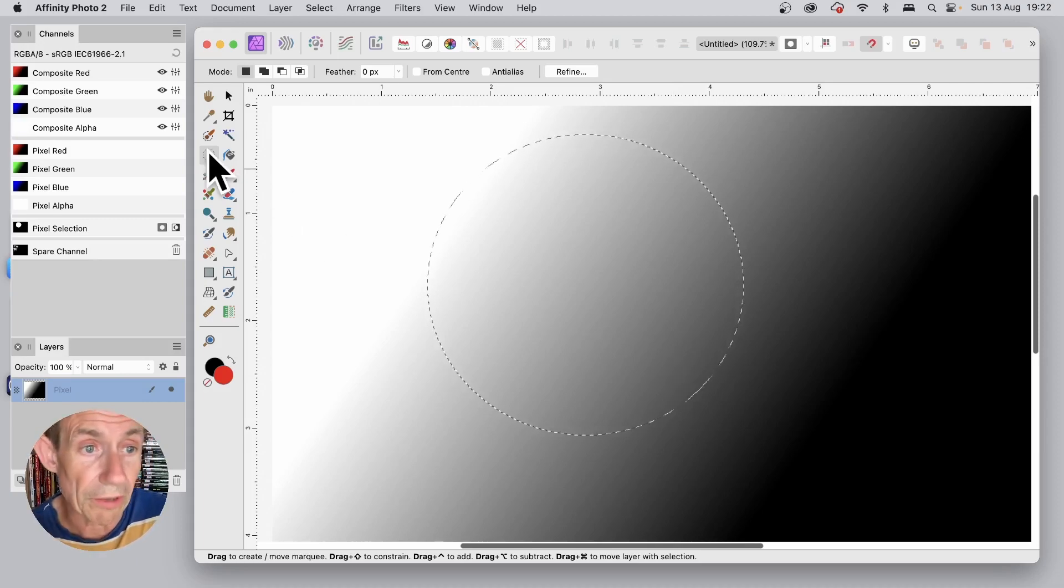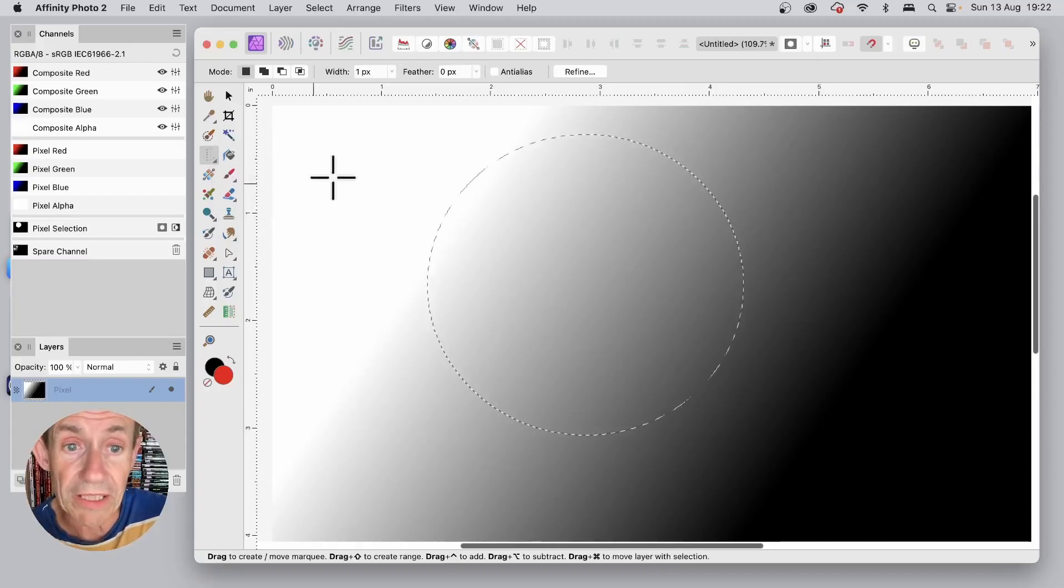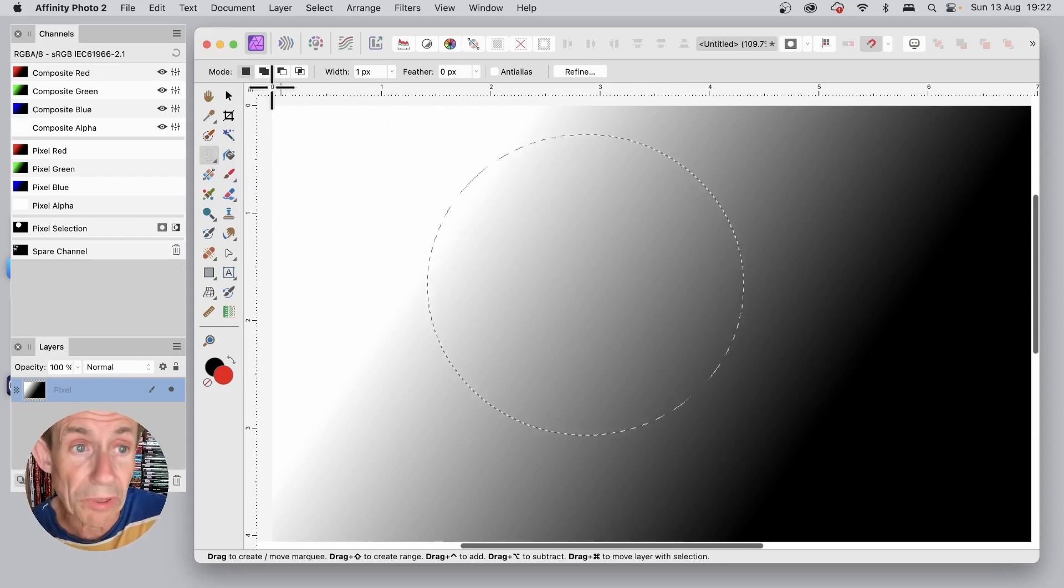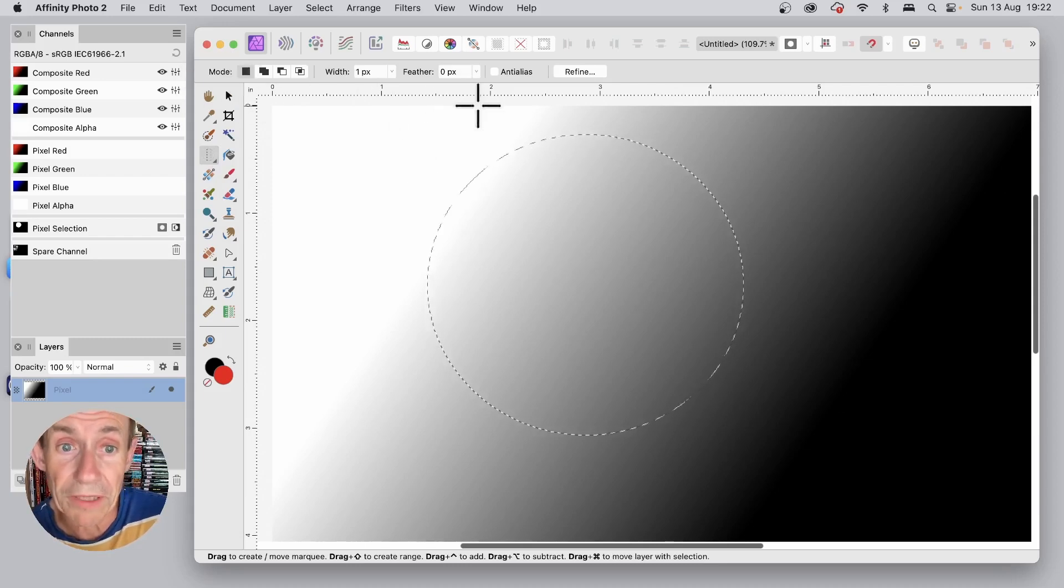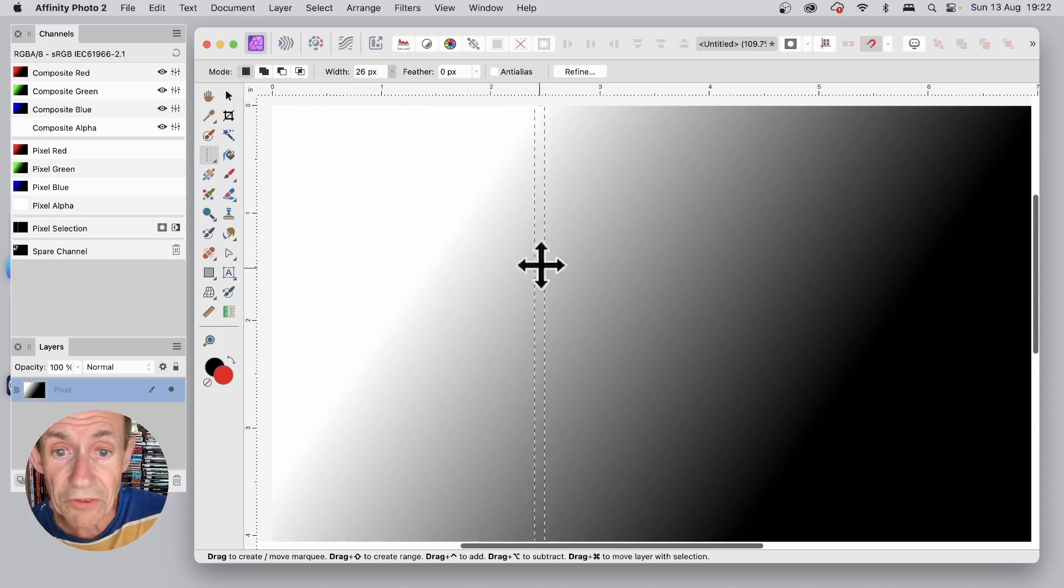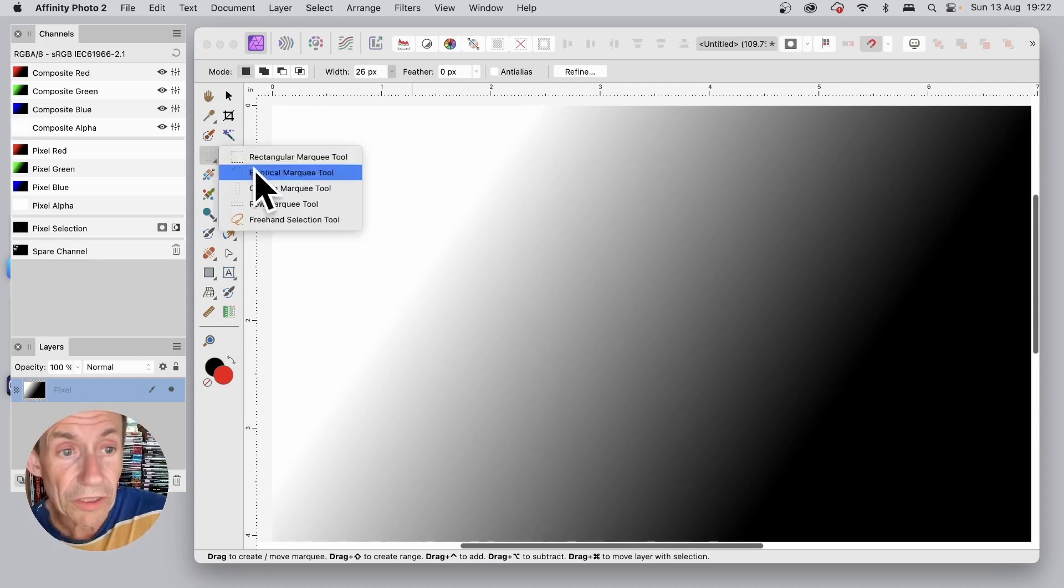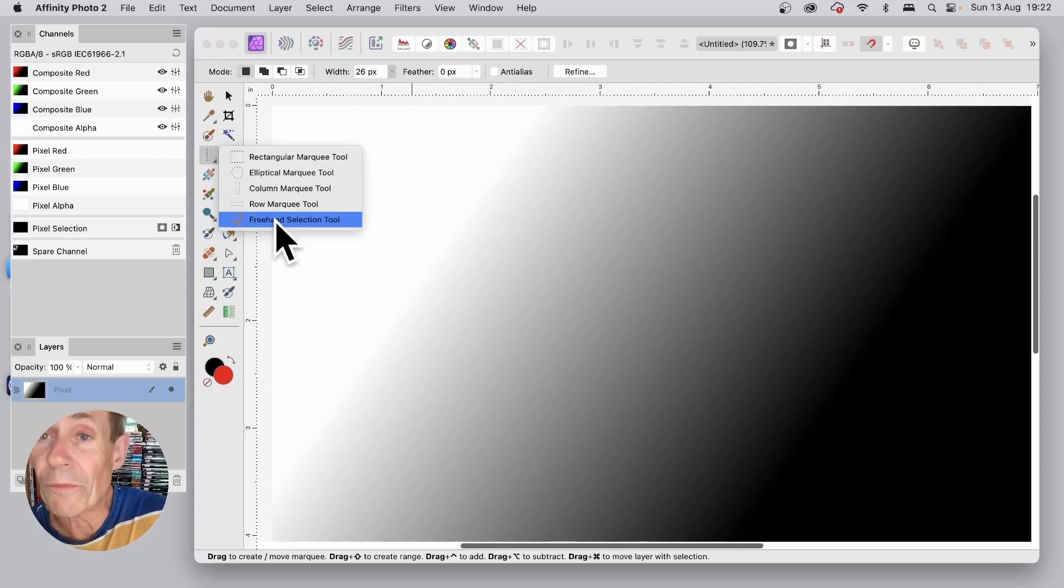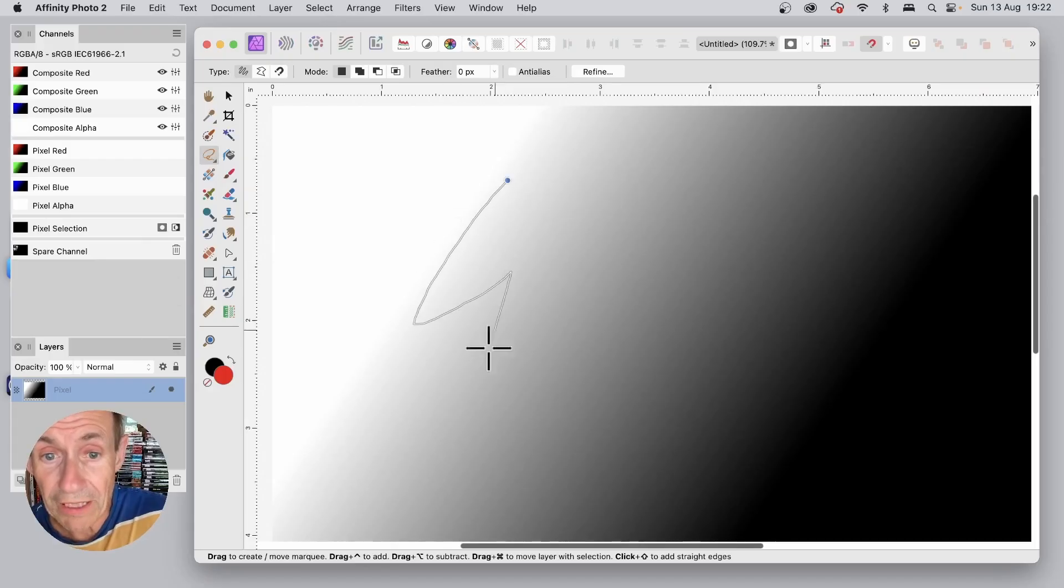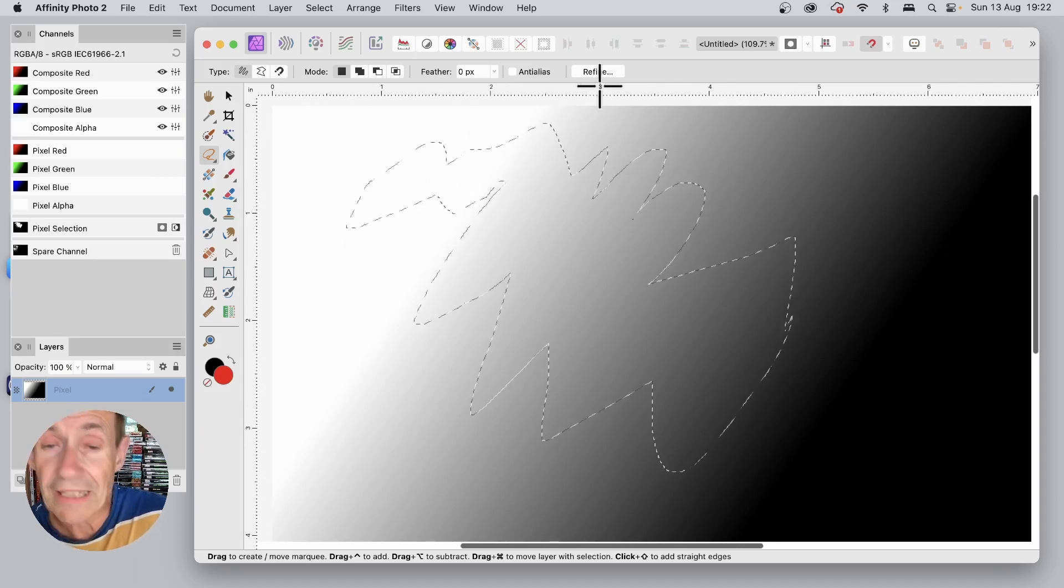You can also go here and Column Marquee Tool, which does exactly the same depending on the mode here. And if you just increase the width there, you can see what you get is a column of 26 pixels. You've also got Freehand Selection Tool, and you can create a Freehand Selection which is just a Drawing Selection and release.